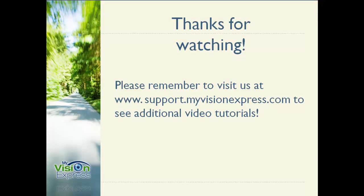This concludes our video tutorial. Thank you for watching, and please remember to visit us at support.myvisionexpress.com to see additional video tutorials.